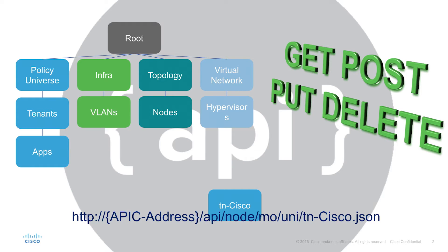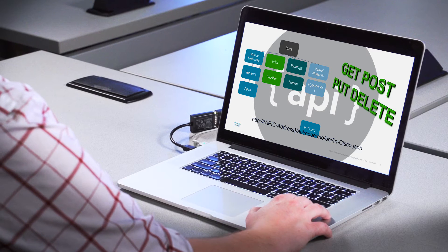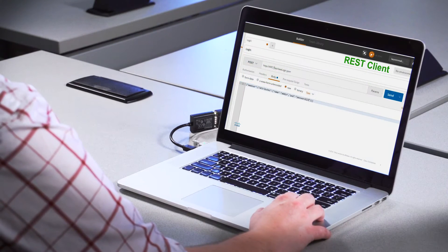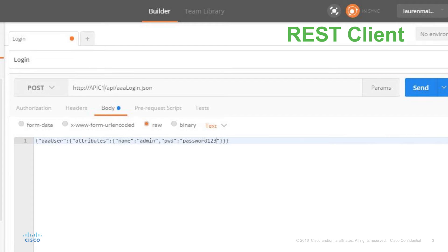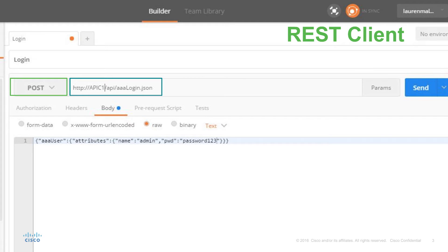For example, we could create an endpoint group by using the POST action or POST method to our tenant. We use what's called a REST client — one popular one that can be downloaded for free is Google Postman. As we can see, we have our location here. This location is actually pointing to where we'd log into the APIC, because even though we're going through the APIs, we still need to authenticate for security reasons. We also have our action here, which is POST — this is kind of creating a login, essentially.